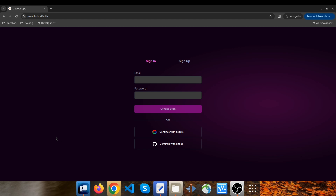I know how time-consuming it can be to set up and configure everything from scratch. Whether it's creating templates for infrastructure or automating deployment workflows, it can be a daunting task. Today I'm excited to show you how DevOps GPT can help streamline and automate many of these processes, making it easier to work with your favorite DevOps tools and get your application up and running faster.